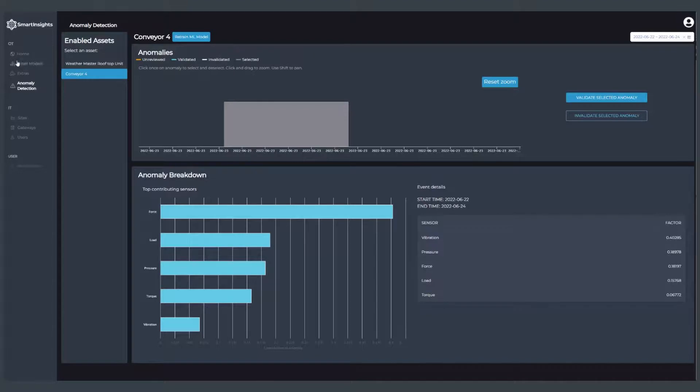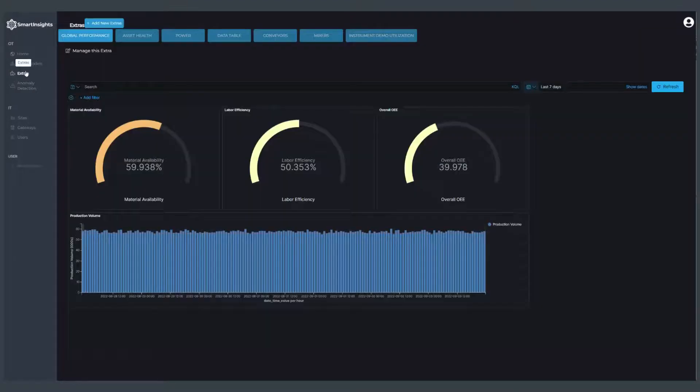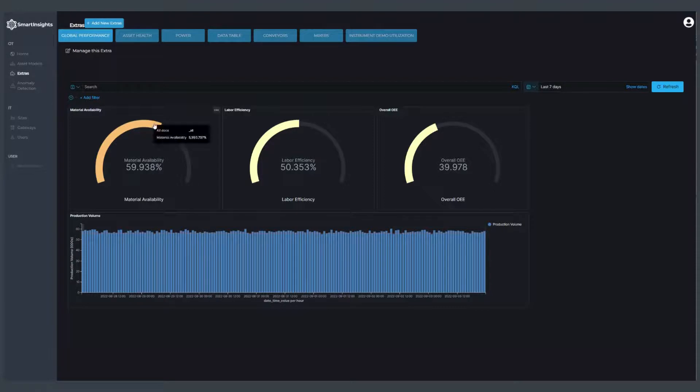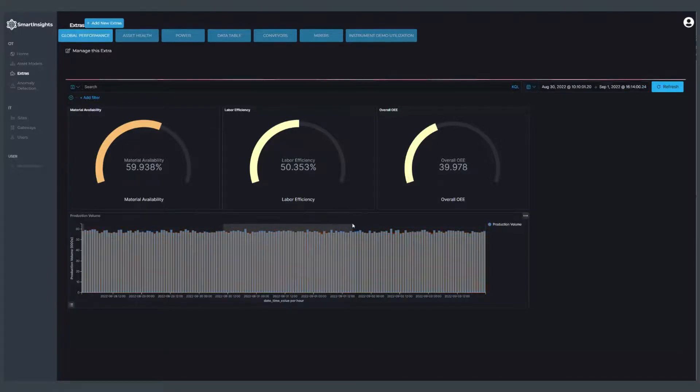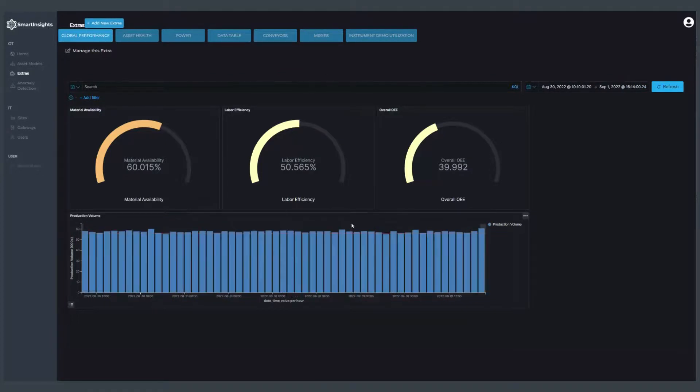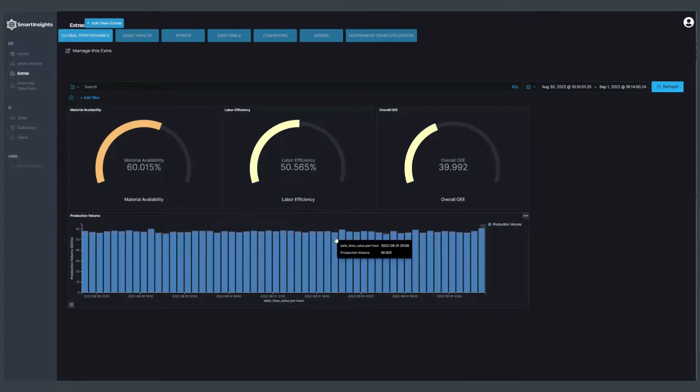We can also extend Smart Insights with a number of dashboards and visualizations. Instead of looking at individual assets, I could look across an entire plant and look at a date range. In this case, I'm looking at the last seven days, but I can also zoom in to a particular time frame to see more information. I can go down to the hourly level to see production against a particular threshold that's been defined here.